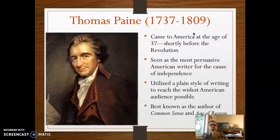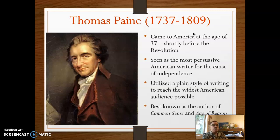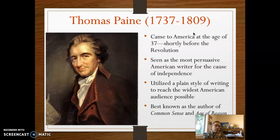This pamphlet was distributed widely, and because of its distribution, people really got a better sense of what is at stake in American independence and why they should be on board with it.